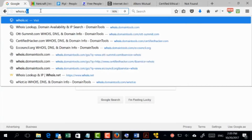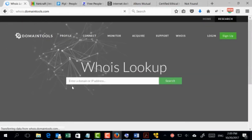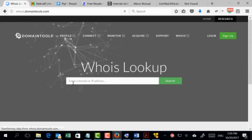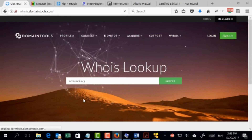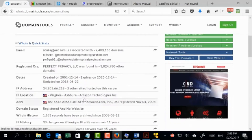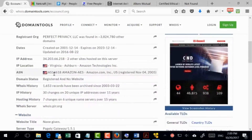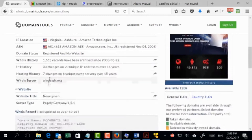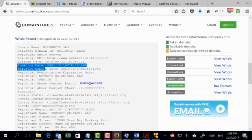Whois.sc is one of the websites that collects information about domain registration — this is very important, and I'll explain why in a moment. I'll paste the domain and see what I can get. Some information here is quite important, like the registration dates. It gives technical information such as the IP address of the website. We can also see where the website is hosted — it's hosted in Virginia. The registration date shows this domain was created in 2001 and will expire in 2033.